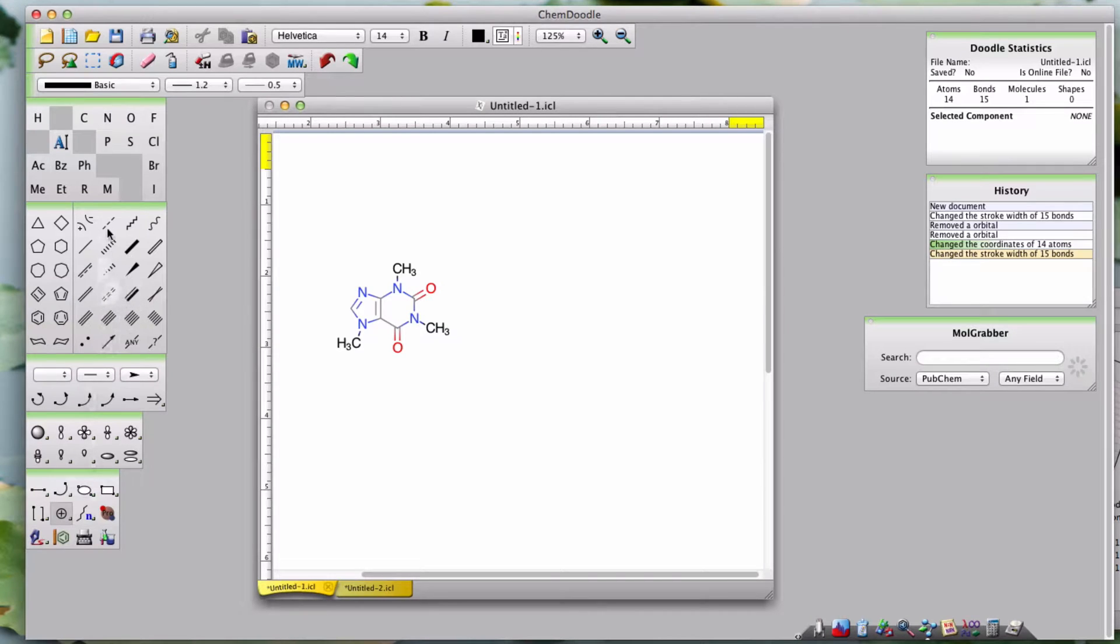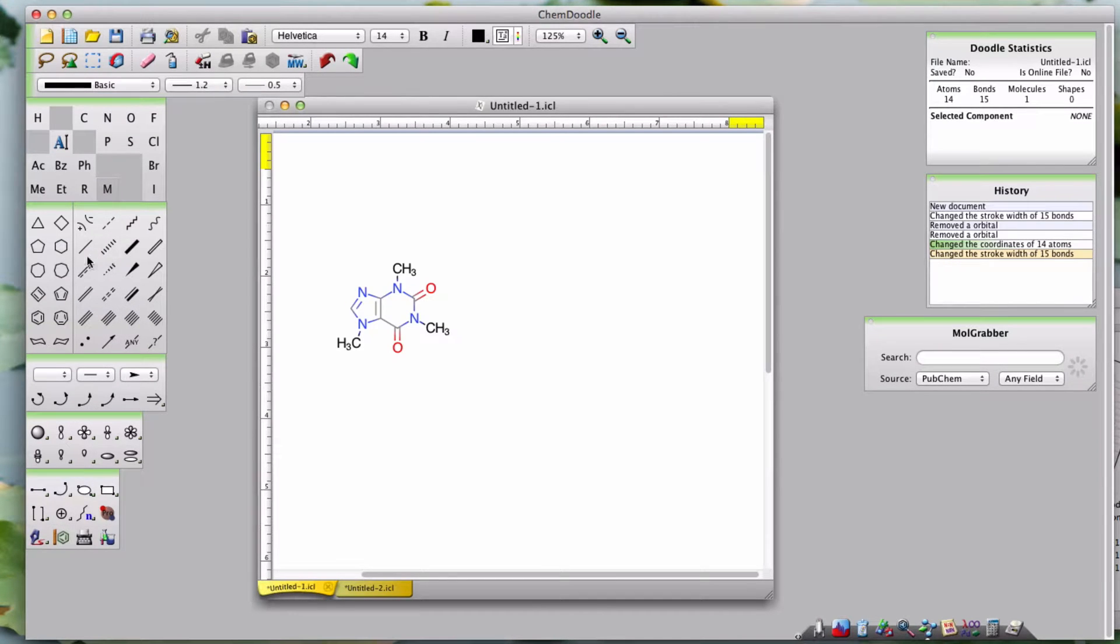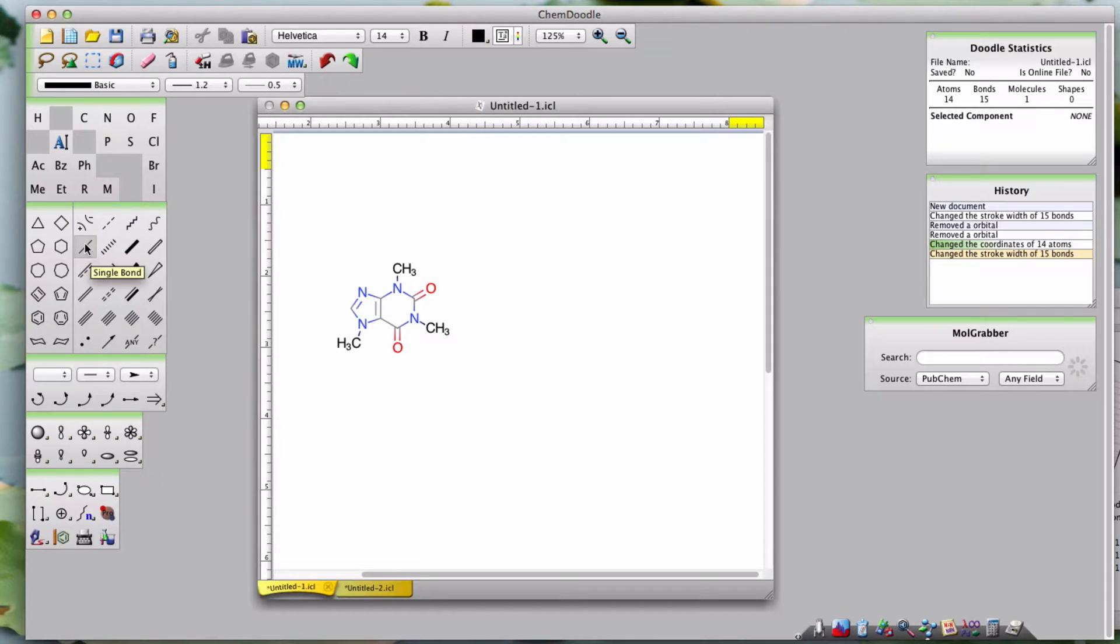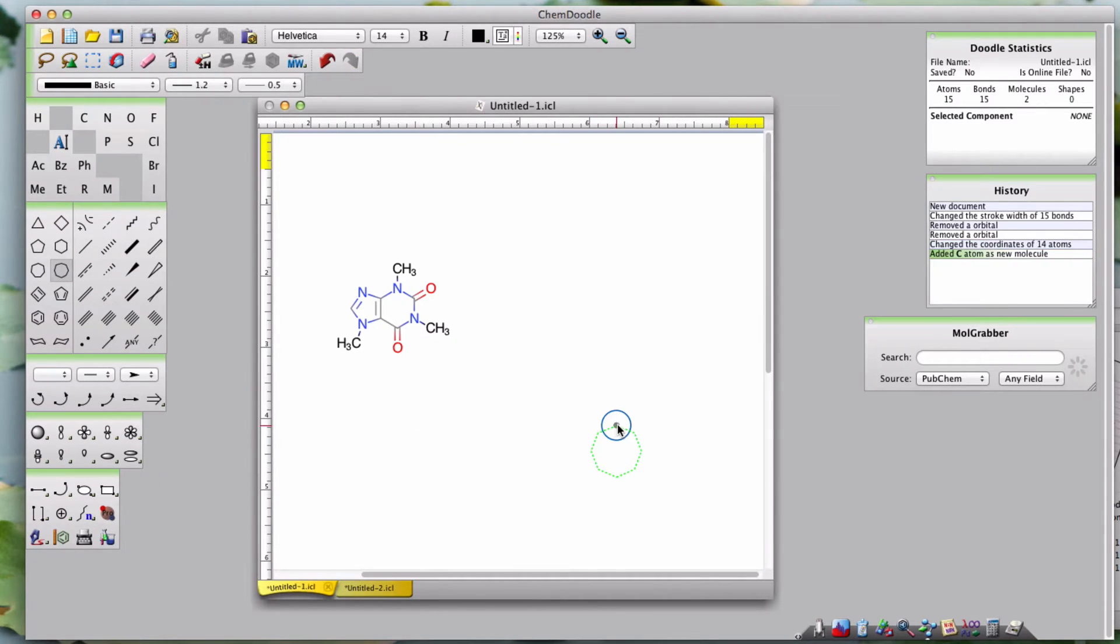Think of every button on all six of these toolbars as radio buttons. Just like on an old style radio, when you push one button in, all the other buttons on the radio are pushed out or deselected. You can't have a methyl group and a cyclooctane ring selected at the same time.